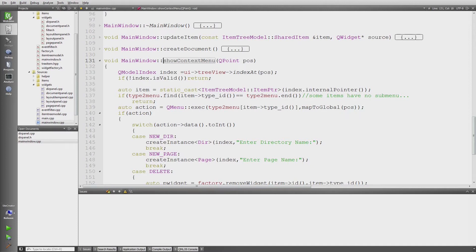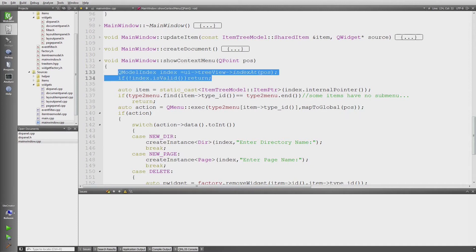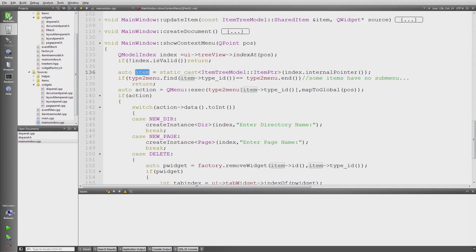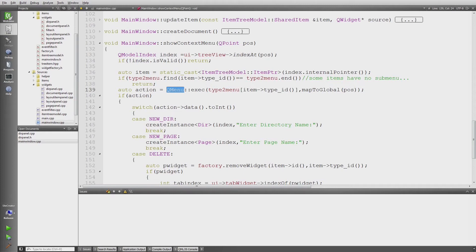First I have to see if this is valid - if there is some item to be clicked on. If that is the case and I get the actual item, I try to find the menu. Sometimes items might not have menus, so if there's no menu, just return. Then this is the way to show the menu - QMenu has a static exec method.